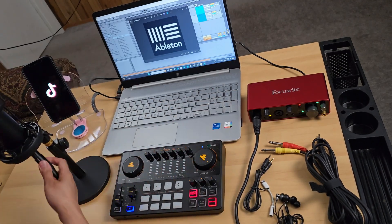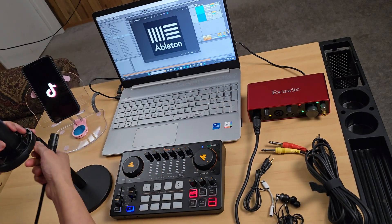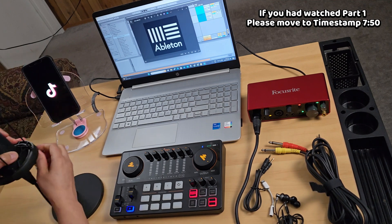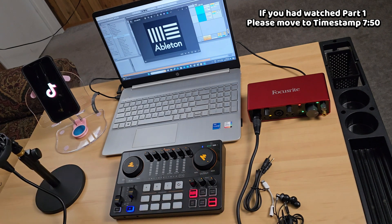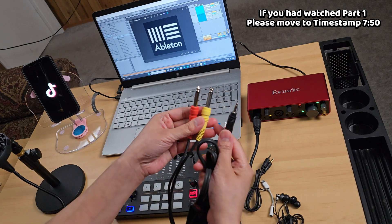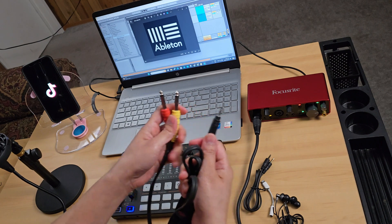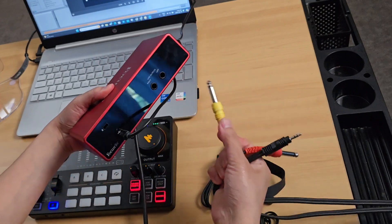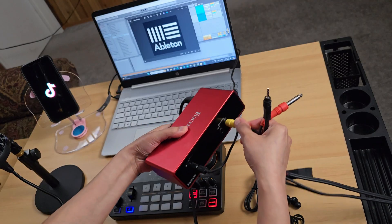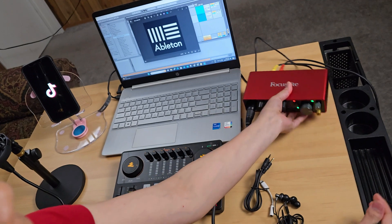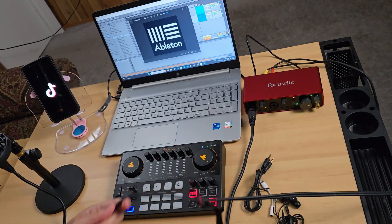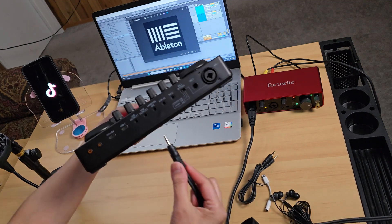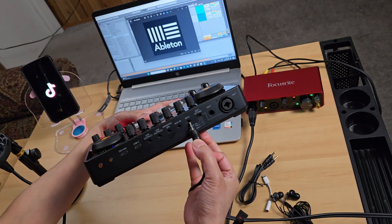Now we'll connect the TS Dual Mono to 3.5mm TRS cable. We'll connect the TS Dual Mono end to the back of the Focusrite — that's the left and right outputs. And the other end, the 3.5mm TRS, we'll connect to the Monocaster E2, specifically to the input that says Mic 2.